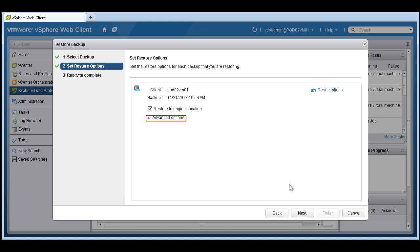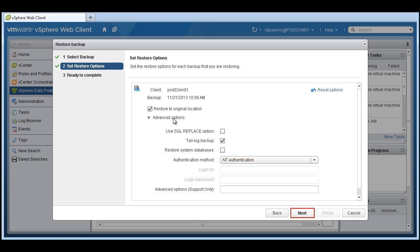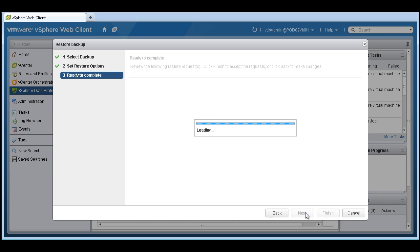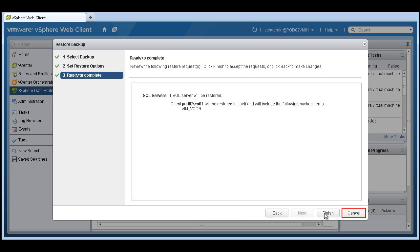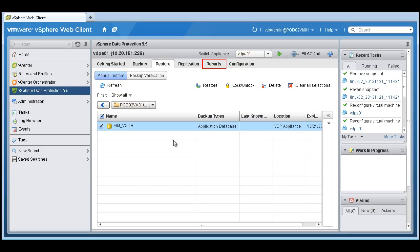Same options. We have a couple more advanced options if we need to, if we needed to use them. And we'll cancel this out because we don't want to restore vCenter database right now.